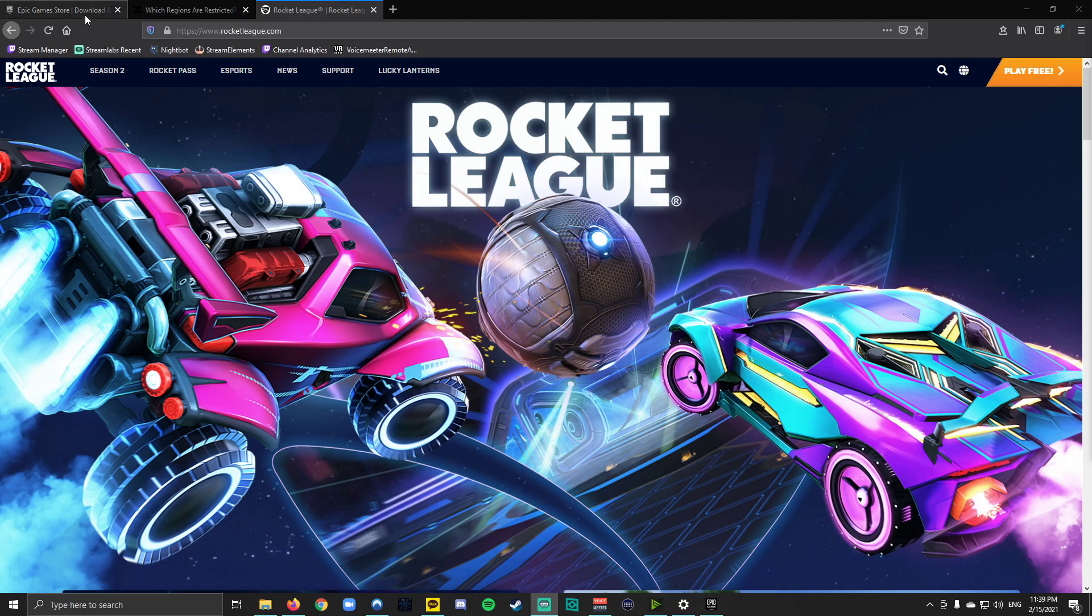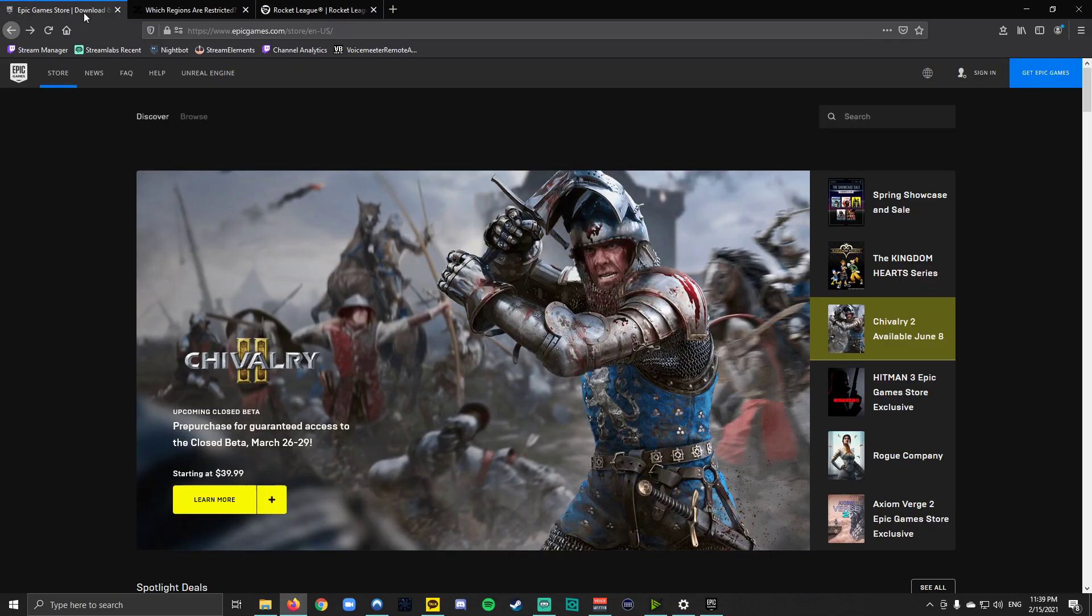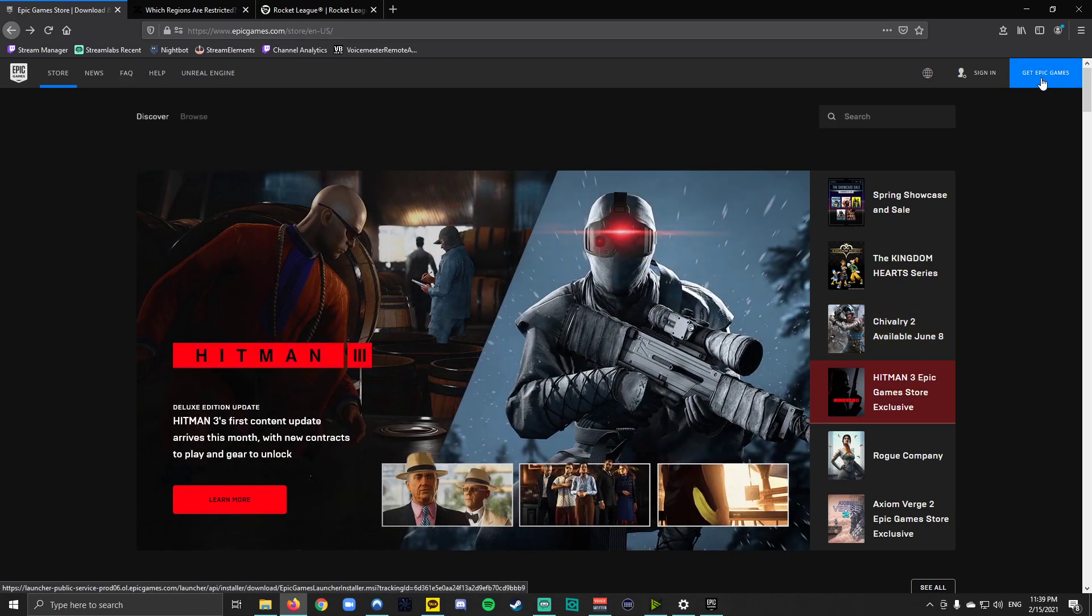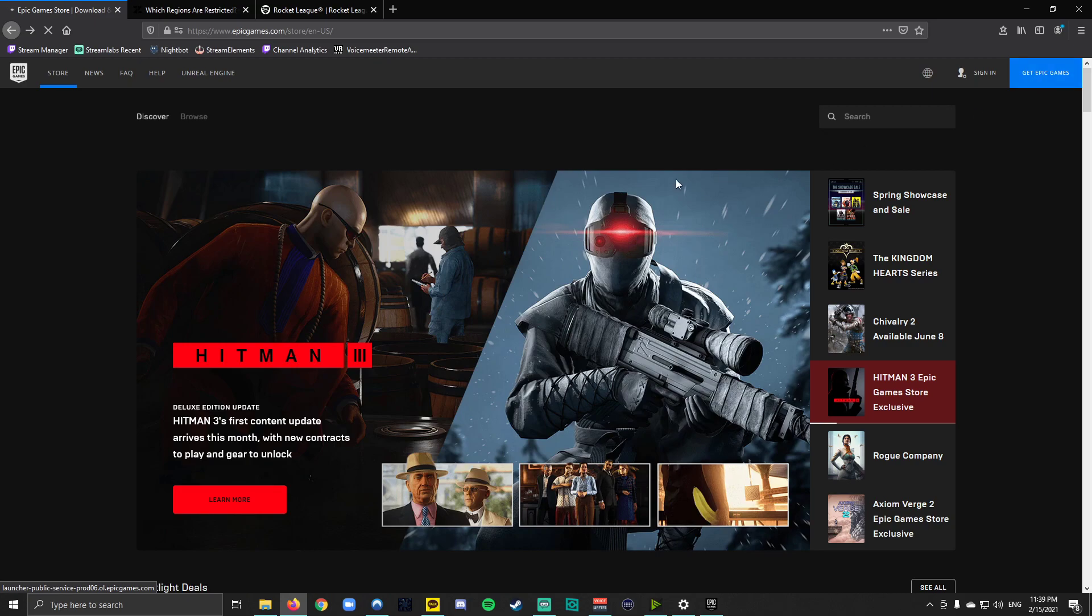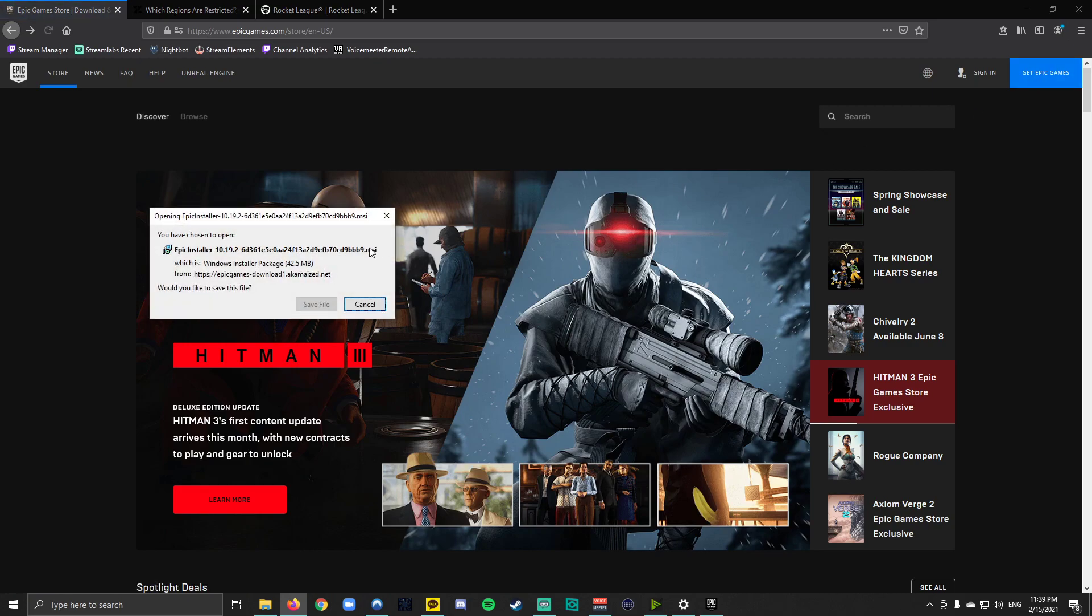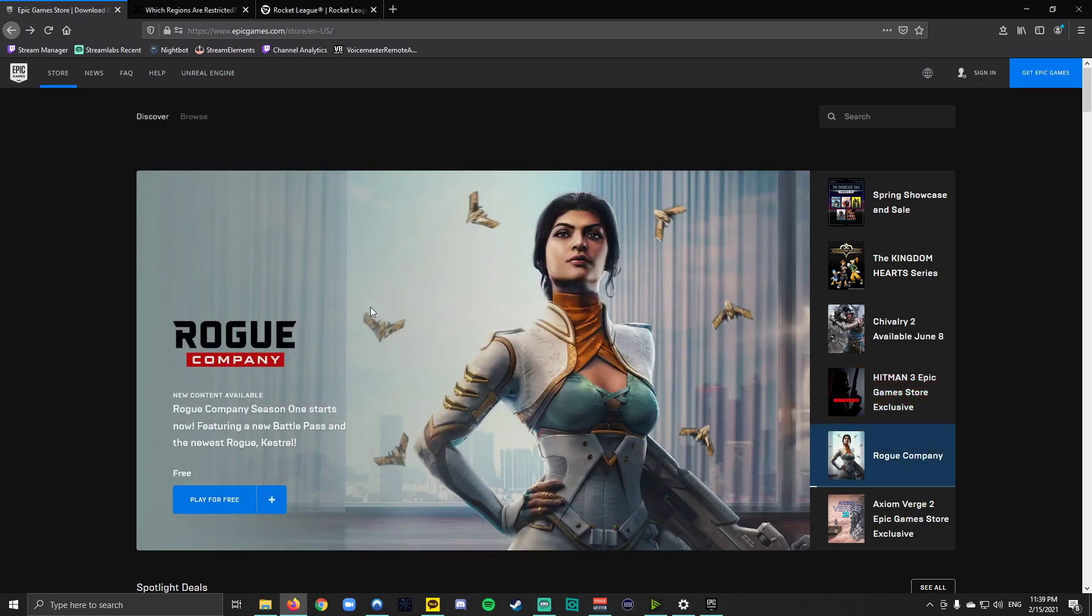First you're going to go to the Epic Games store at epicgames.com. You can see in this top right here it says get Epic Game, so if you don't have the Epic Game launcher already on your computer you're going to click this blue rectangular box and you'll be prompted to install the launcher. I've already done that so I won't show you that part. And then you will click sign in to make your account.